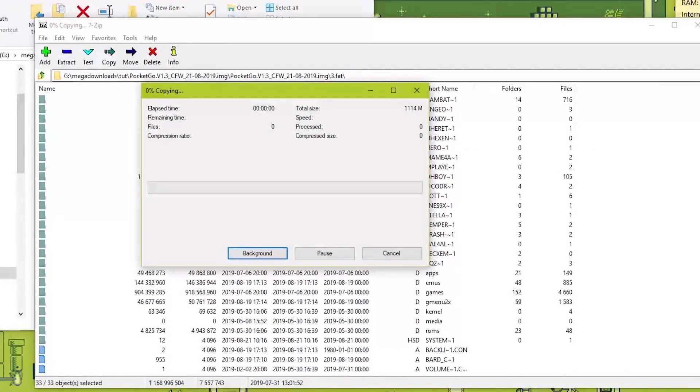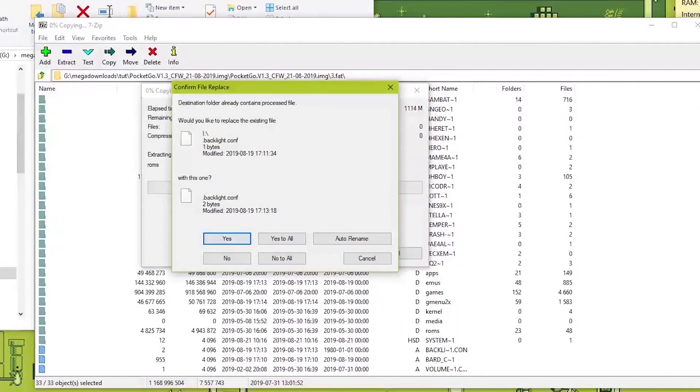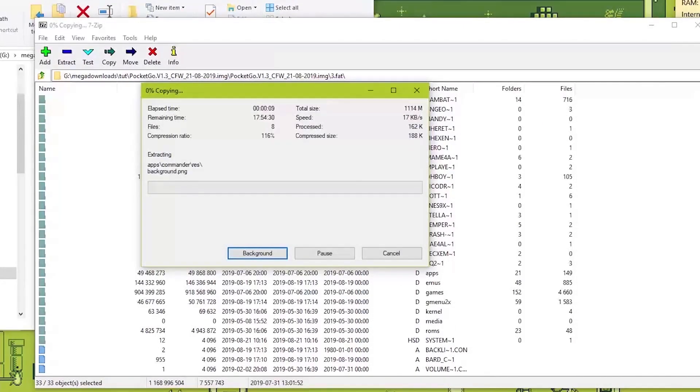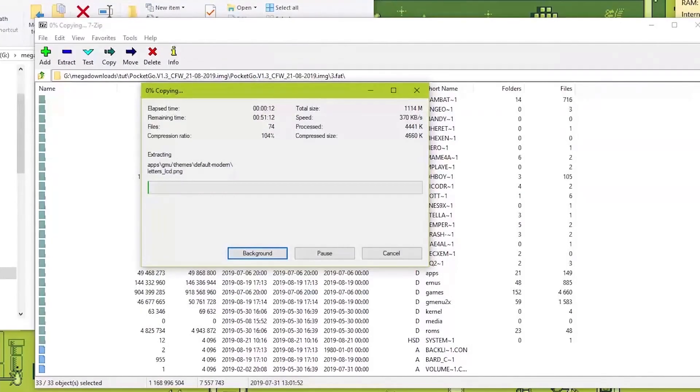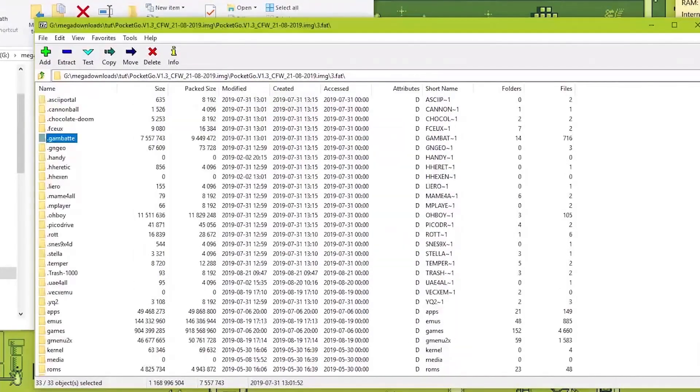And then OK. It will start writing over files. Of course you'll have to overwrite all the files in the SD card. And now let's wait until that's done.